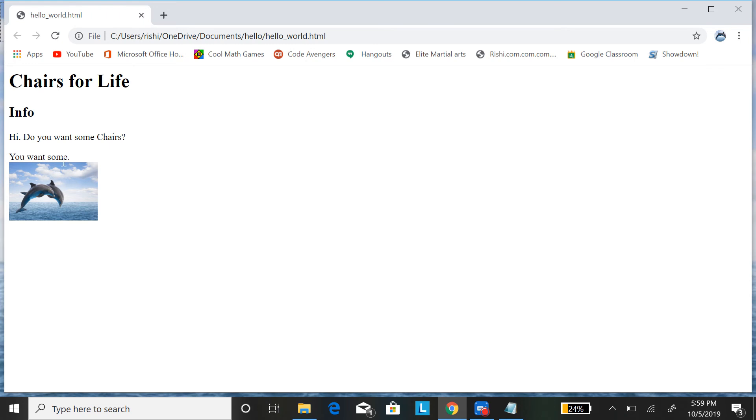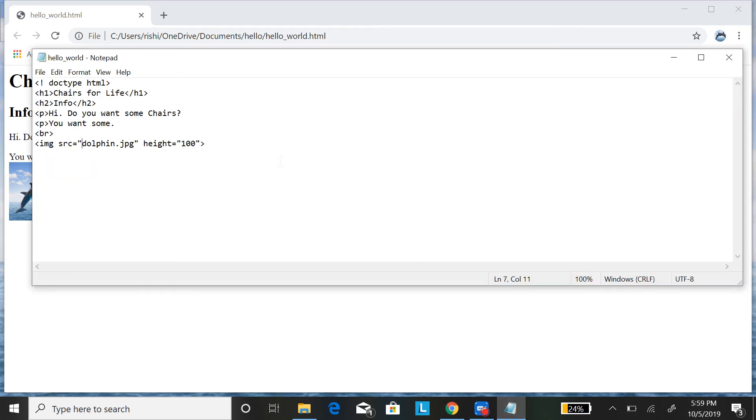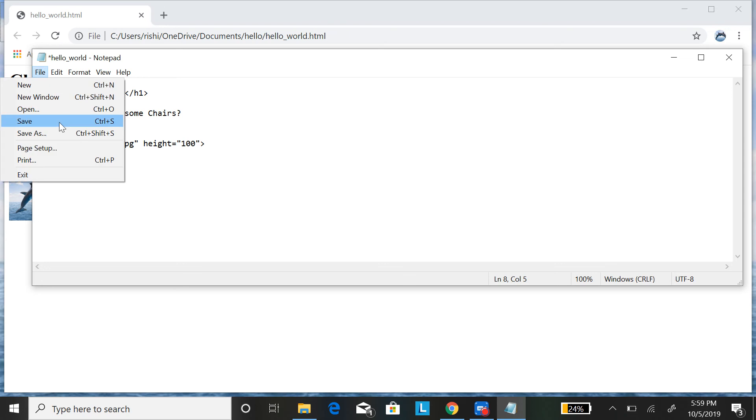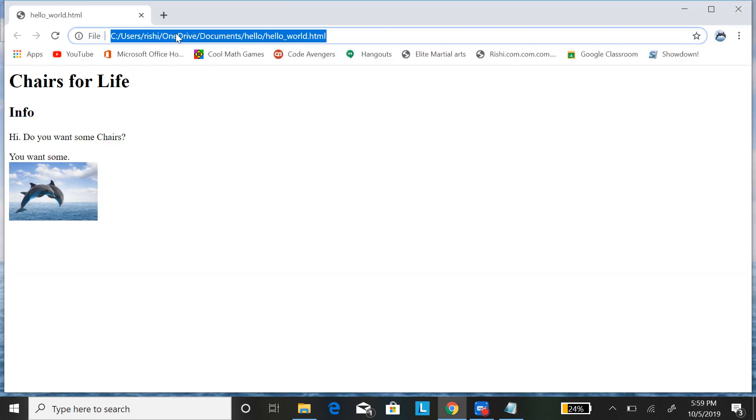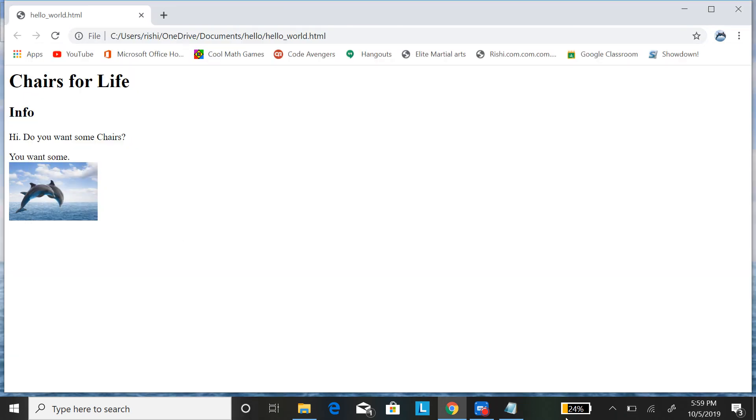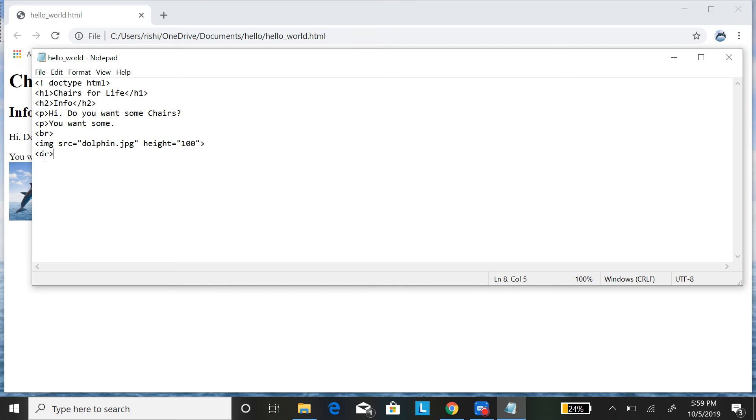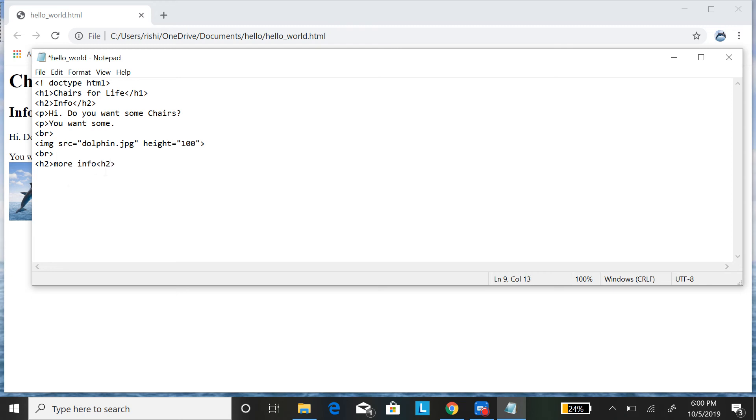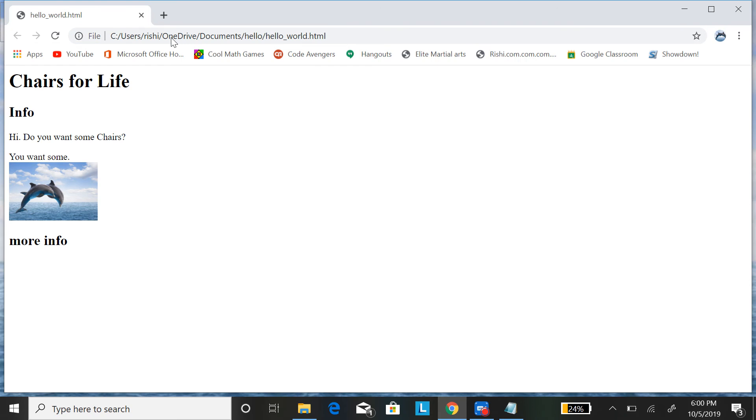Say I want to put another break and put another subheading, and I want to say more information. Make sure to put the end tag. And as you can see, by just doing all that stuff, we have created something.